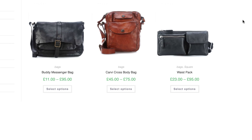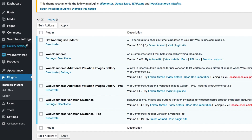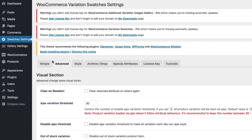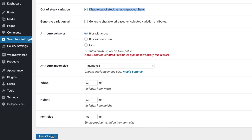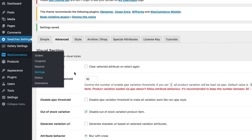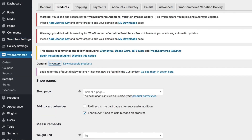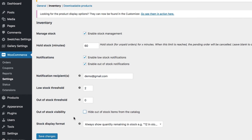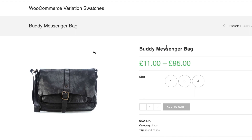If you don't want to hide out of stock items from the shop and want to enable attribute behavior settings together, you have to activate the premium version of the WooCommerce Variation Swatches plugin. Then head to the advanced tab from the swatches settings and check the disable out of stock variation product item option from the out of stock variation setting. Now head to the products tab from WooCommerce settings and uncheck the hide out of stock item from catalog option. Head to the product frontend — you can notice the attribute behavior with cross sign is working without hiding out of stock items from the catalog.